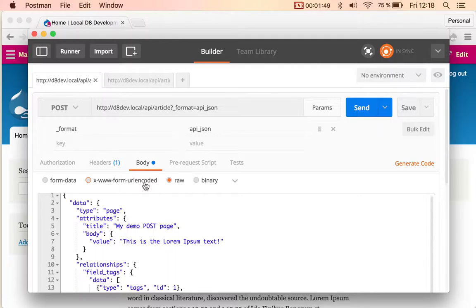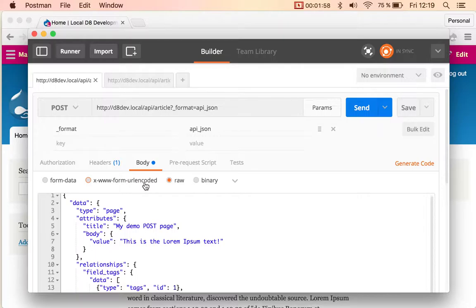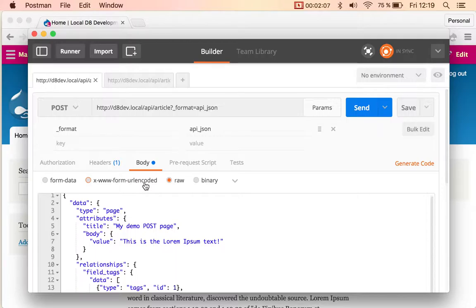The option that we took is we allow any authentication provider to be available for every route using JSON API in order to simplify the configuration options. Instead of having to configure every entity type and operation, you get them across the board. So what I'm going to do next is select this basic auth authentication and give it my username and password.